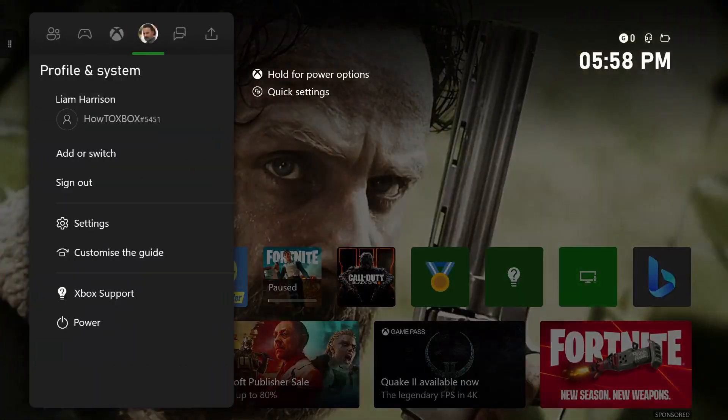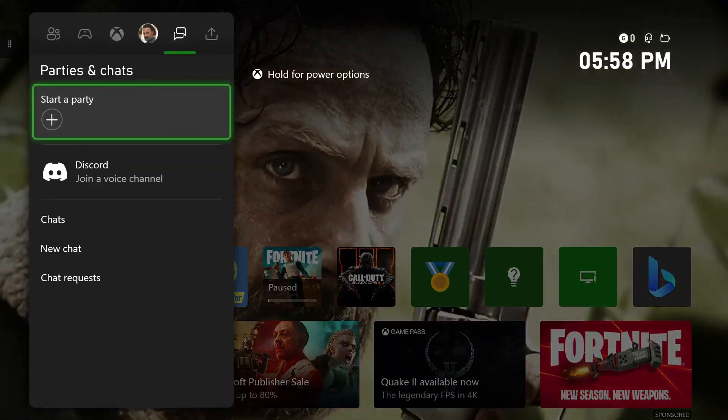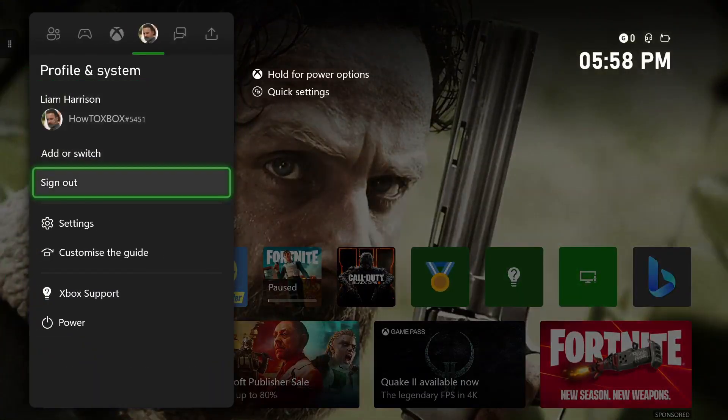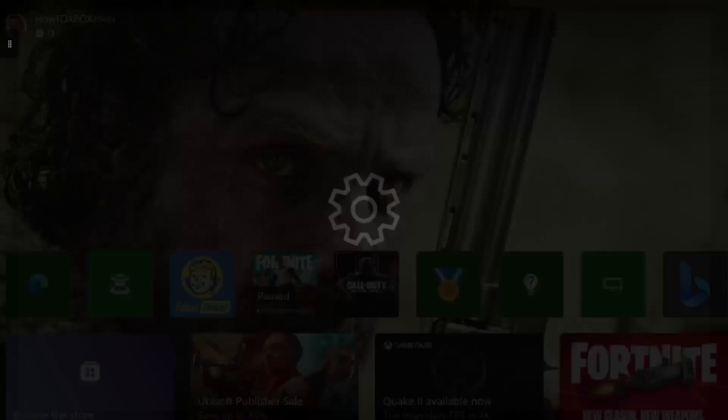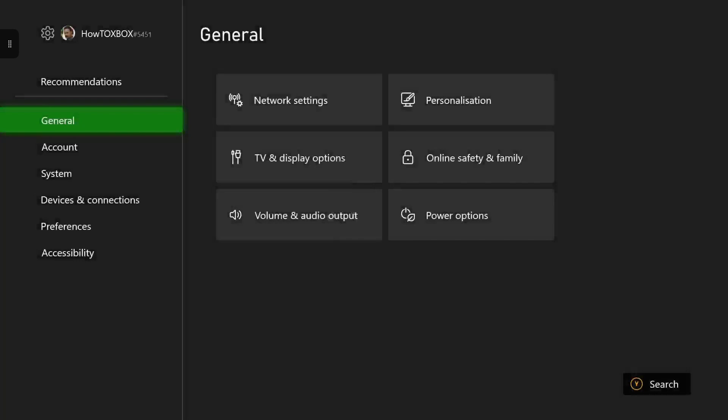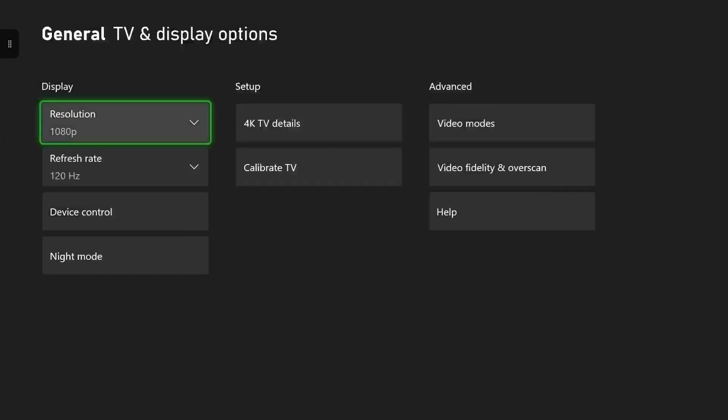So the first thing you want to do is press your Xbox home button on your controller then head down to settings. Once you're in settings you want to head to TV and display options and as you can see I already have the 120 refresh rate already enabled.